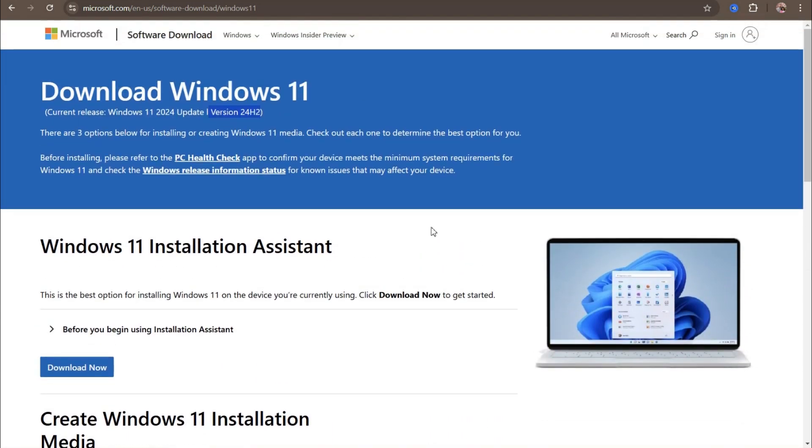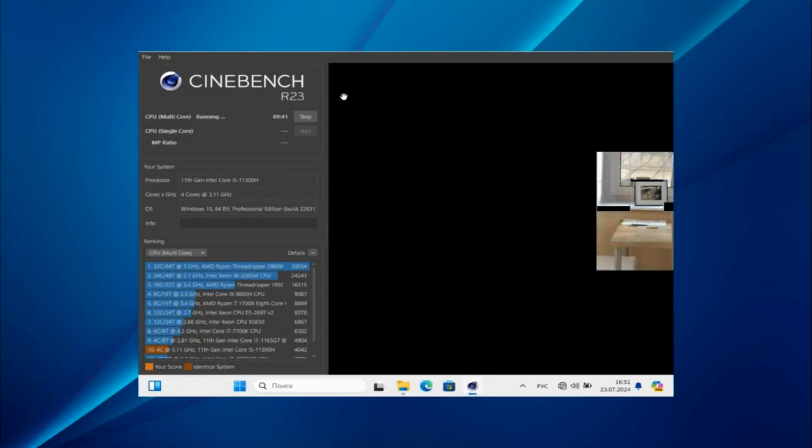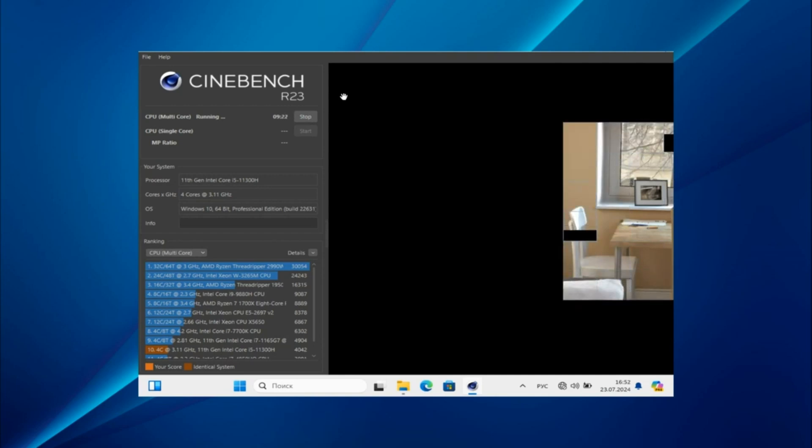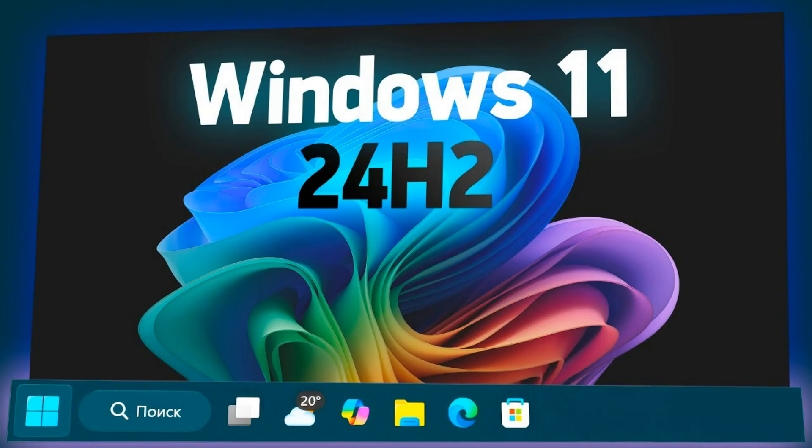I downloaded it, installed it, analyzed the changes, and also did tests to compare performance with previous versions 23H2 and 21H2. In this video, I will share all this with you, and you will find out whether it is worth switching to 24H2, as well as what are its pros and cons. Watch it in full, then you will definitely not miss anything important, because at different stages of the review we will touch on different nuances. And if you already have your own experience in using this version, write about it in the comments.